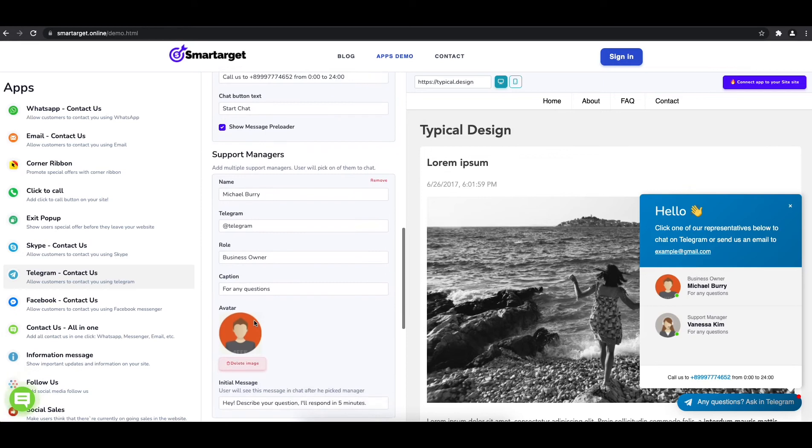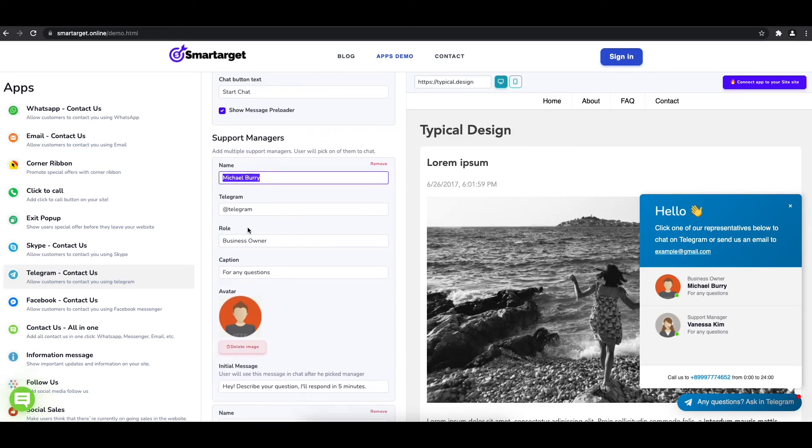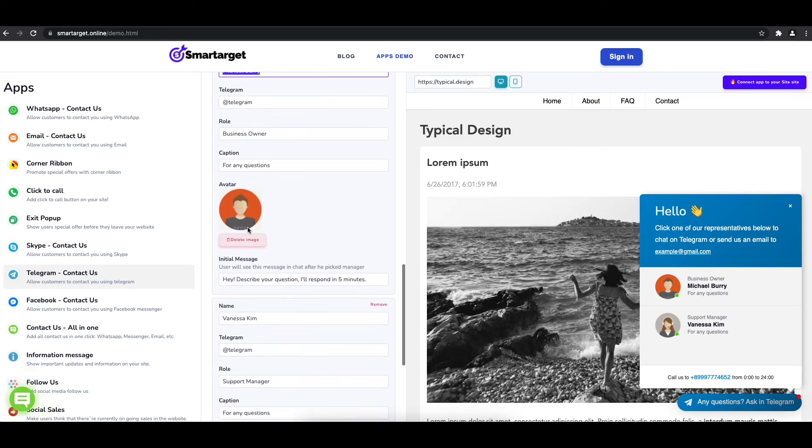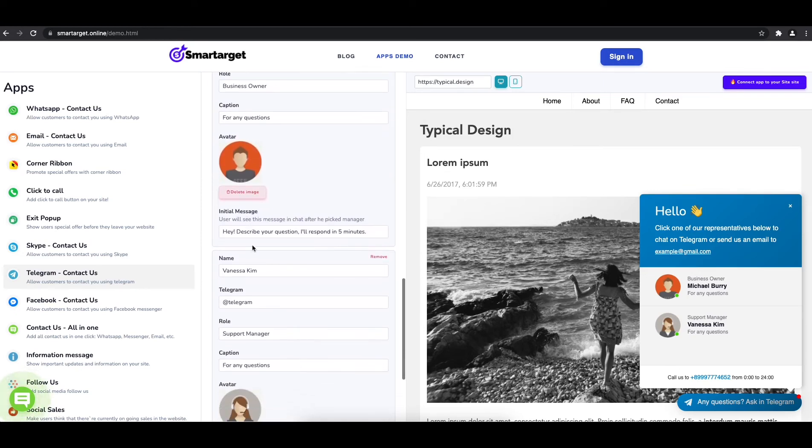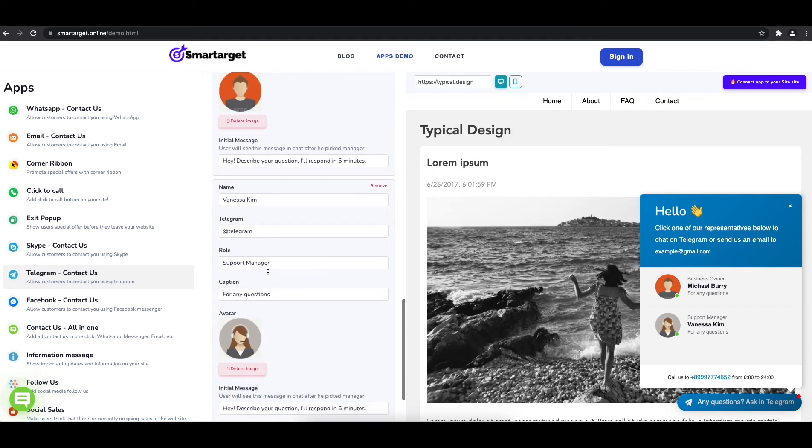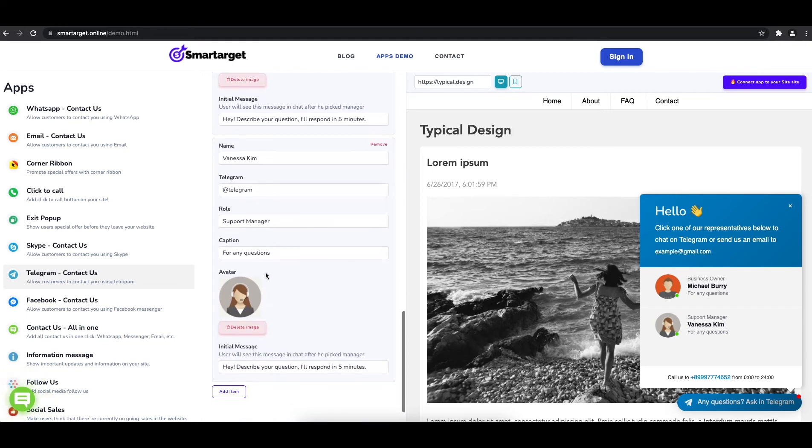You can also add a different image for each agent. Now click on connect app to your site.